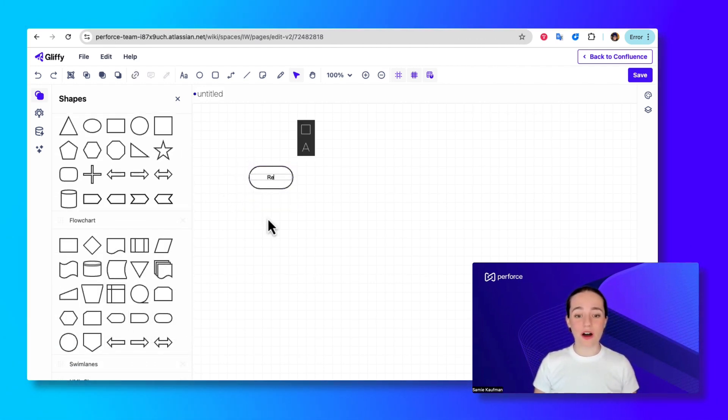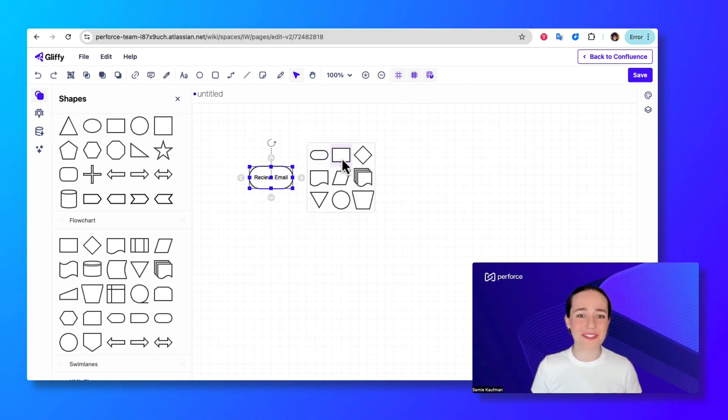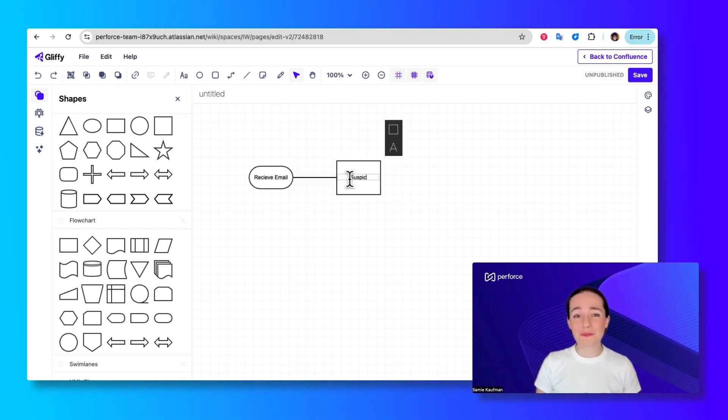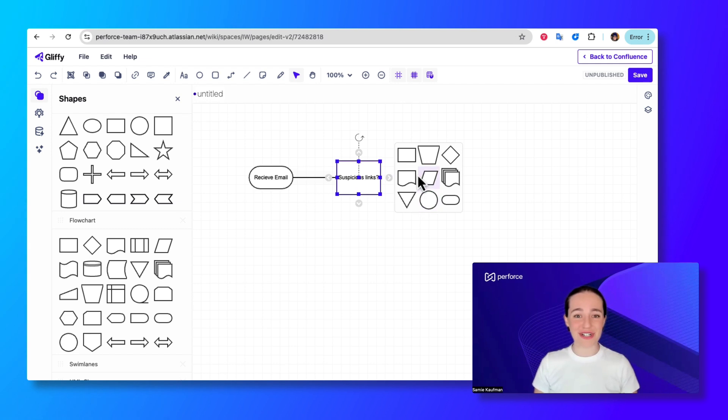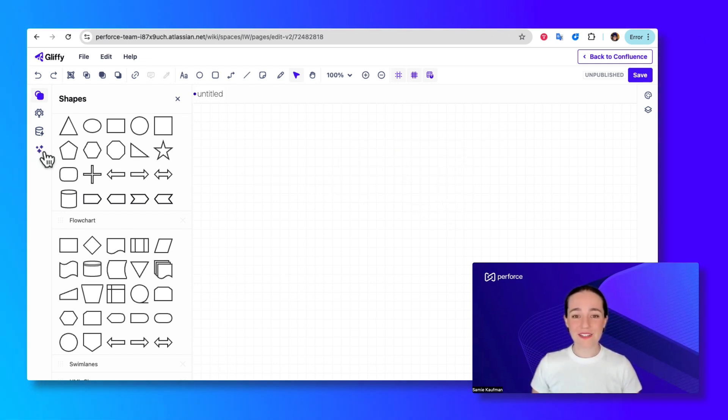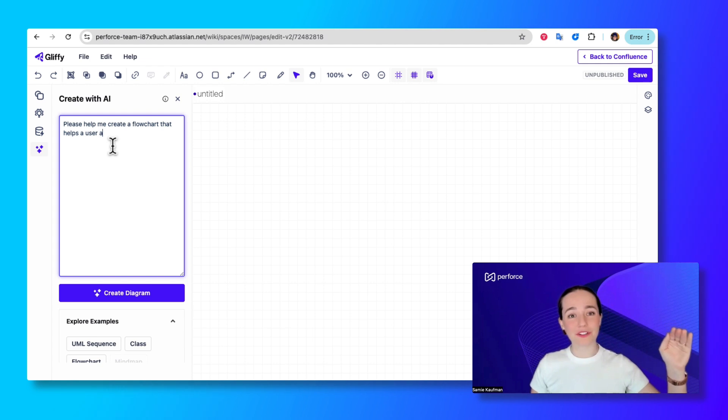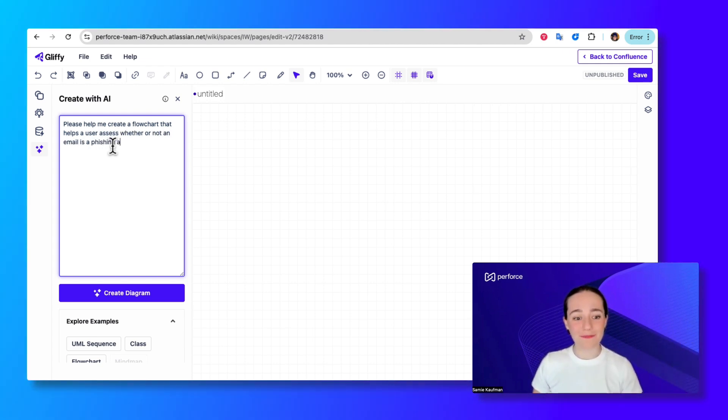I could build an awesome diagram helping my users understand whether or not an email looks suspicious is a phishing attempt, and it would take me a couple minutes. But I can get this done even faster with our new feature. So beneath the Shapes panel over here, I'm going to click that Create with AI button.